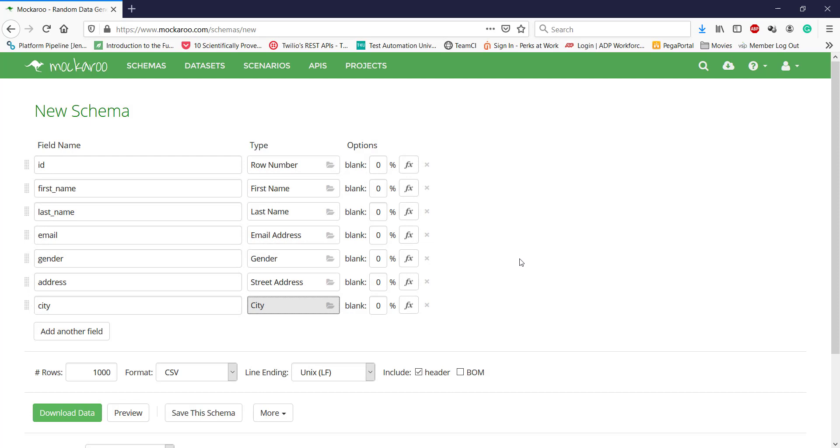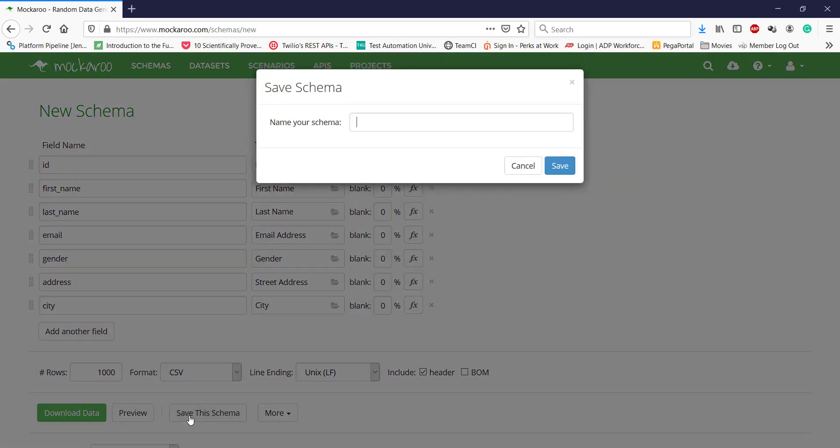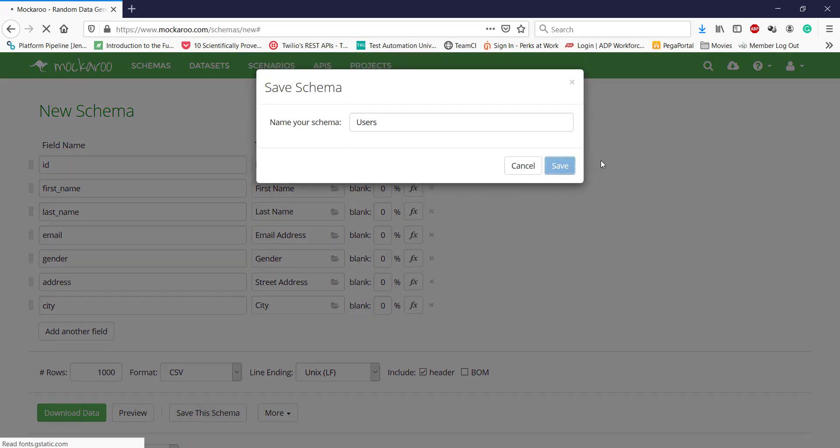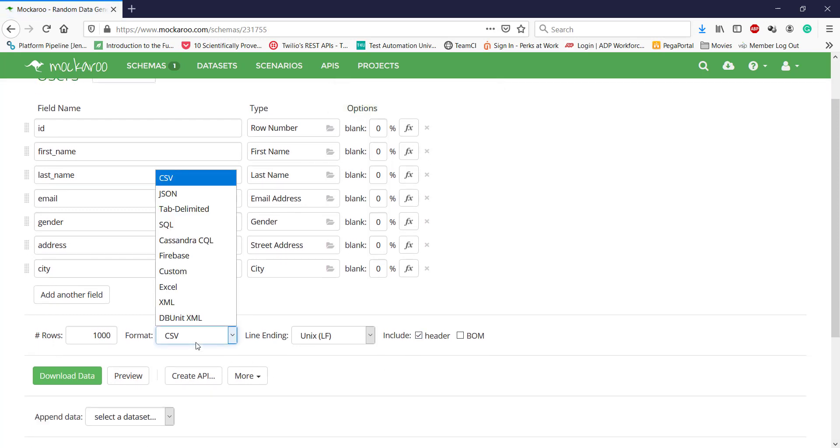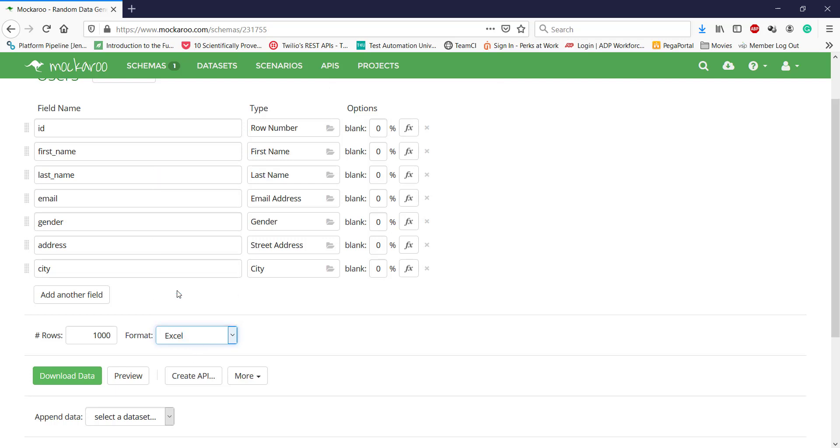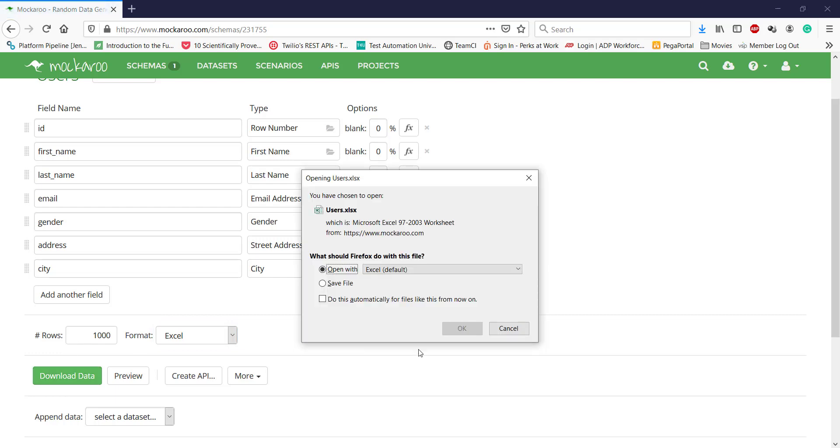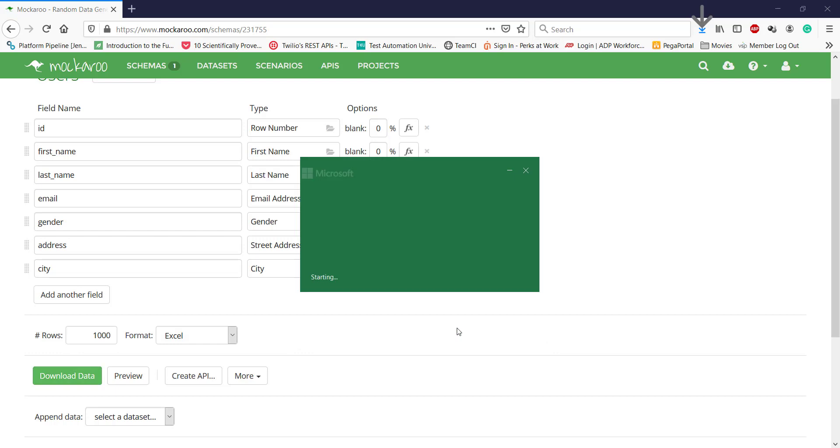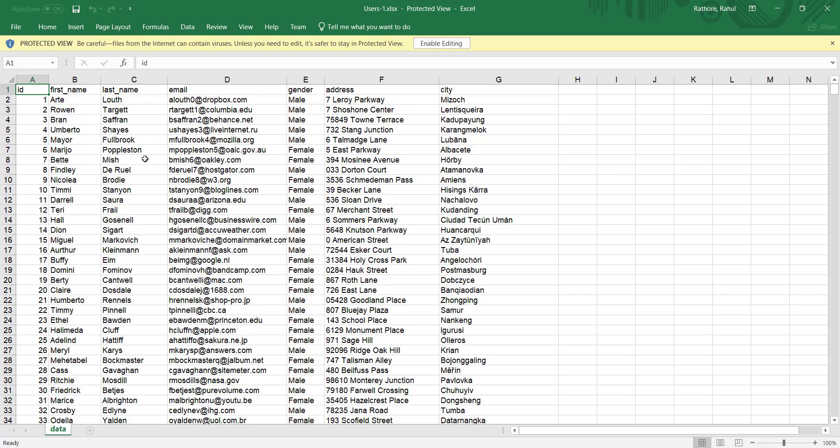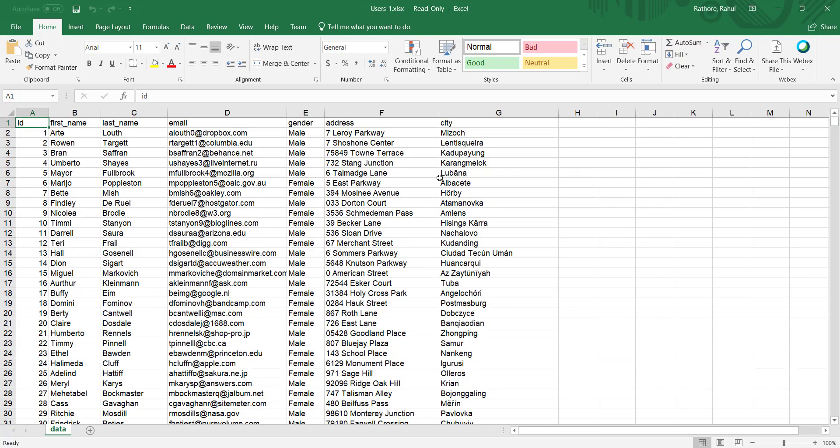Once you have defined your schema—that means you have defined your columns as well as their type—just click on save the schema and give a schema name. Then from the format, you can select in which format you want to generate the mock test data. Let's say I want to generate the mock test data in Excel format, and then click on download data. This is the mock test data which the online tool has generated for us in Excel format.